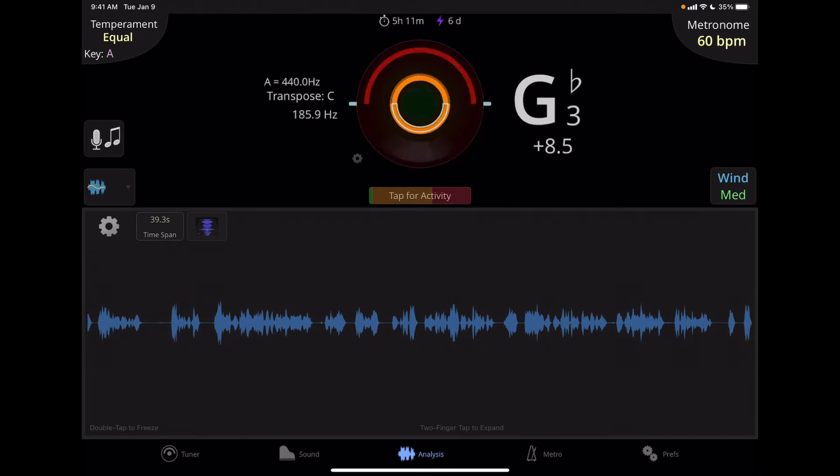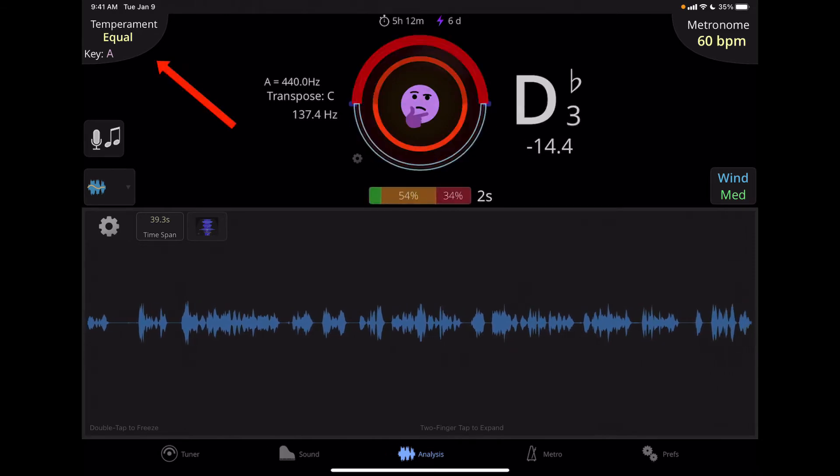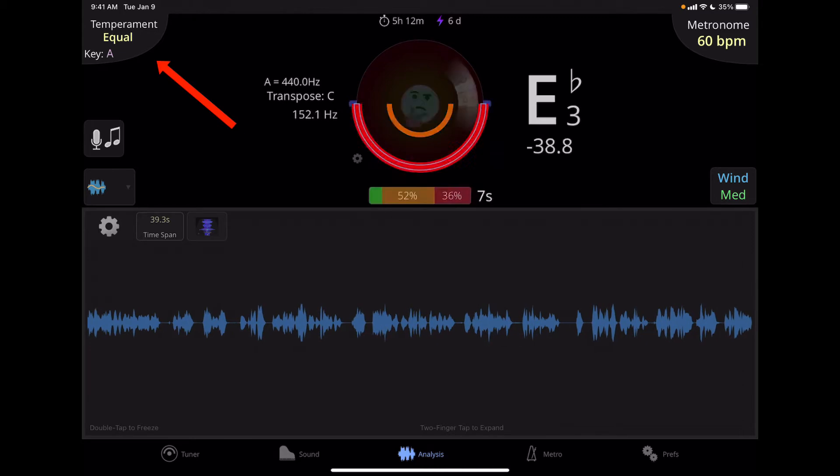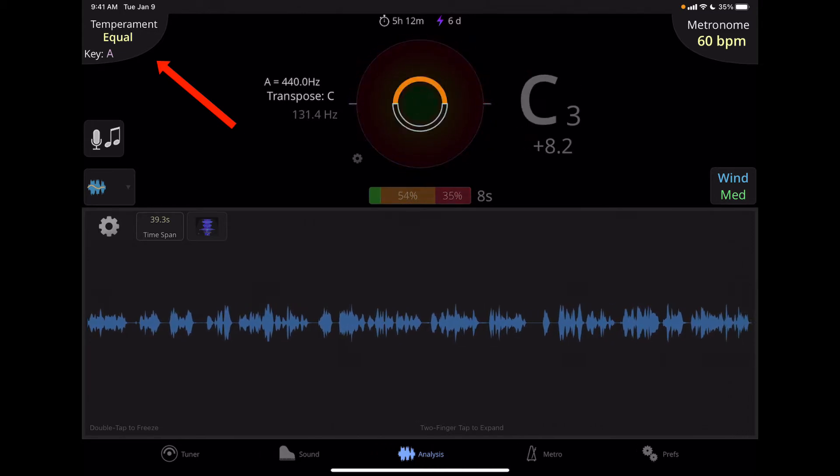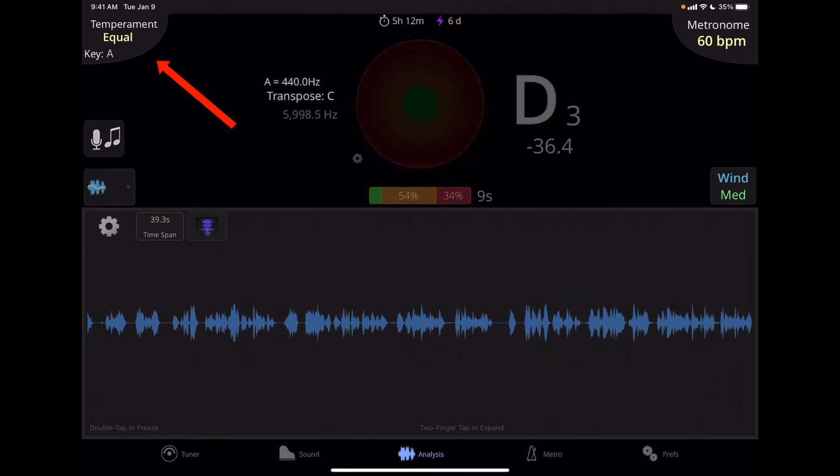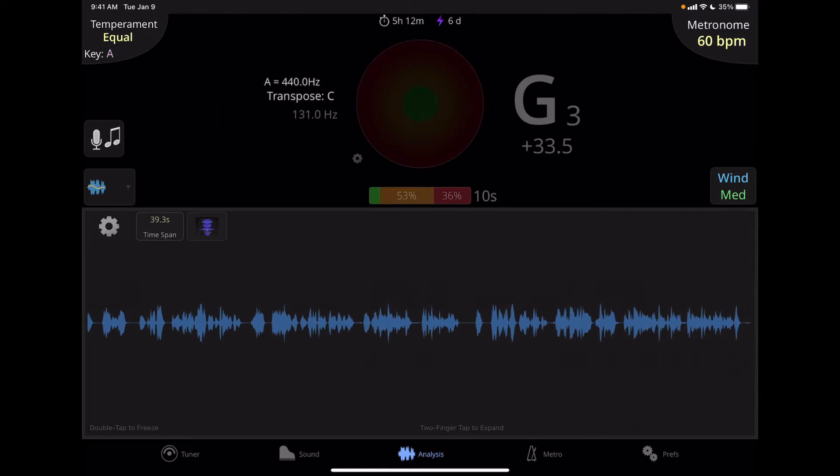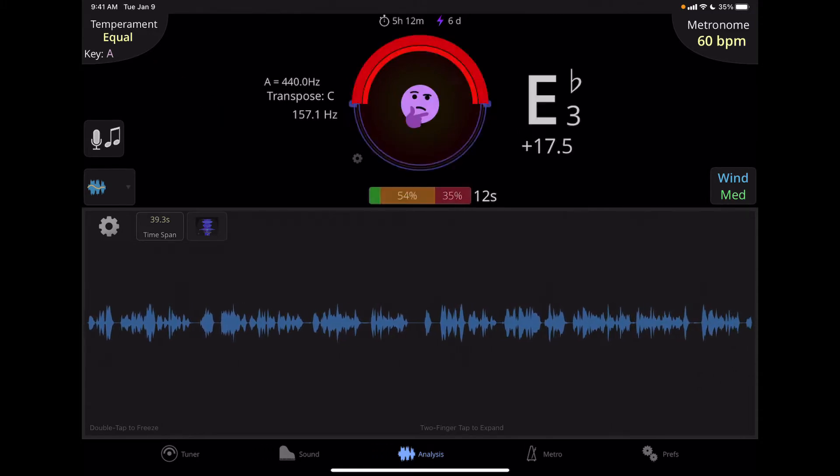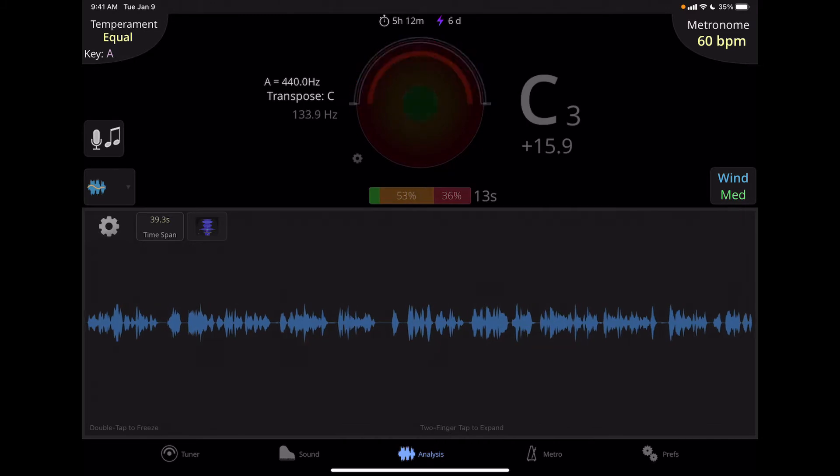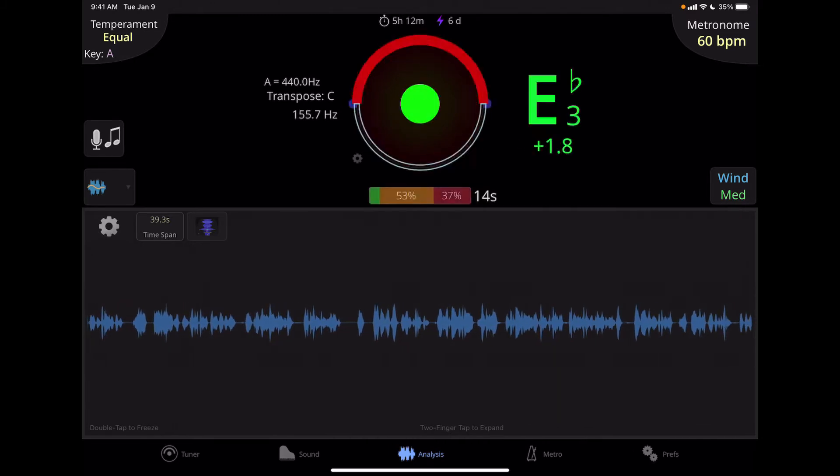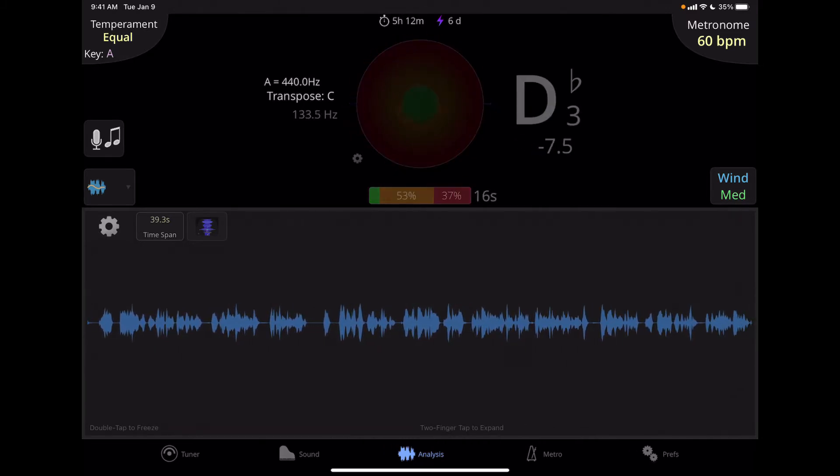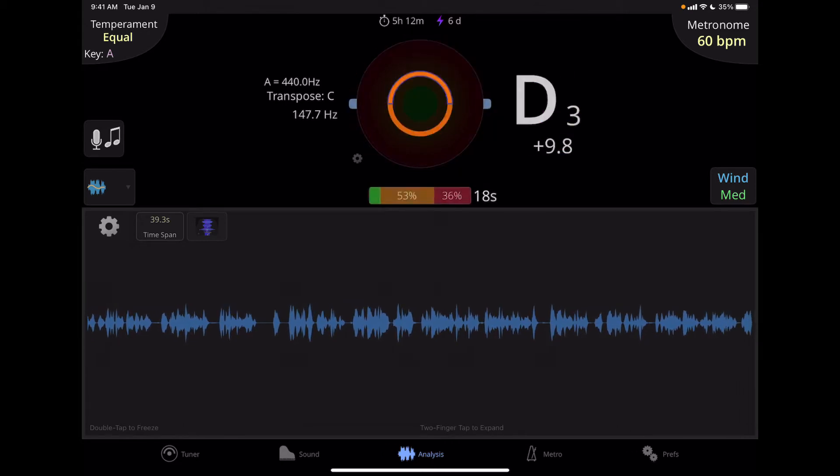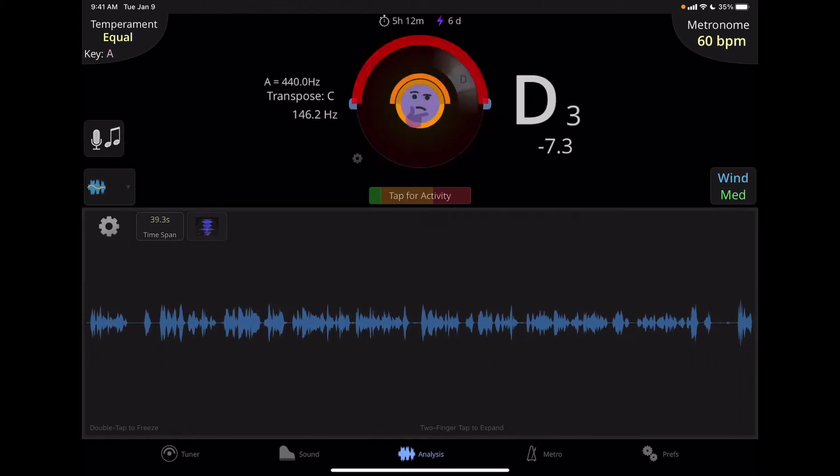Over on the top left we have the temperament button. So the application needs to know what sort of temperament or tuning type it's going to be looking for to consider something in or out of tune. Most of the time this will be on equal temperament because modern instruments play in equal temperament. But if you have an instrument that will play a different type of temperament, like just intonation for example, you can select that. We'll look at that at a later time.